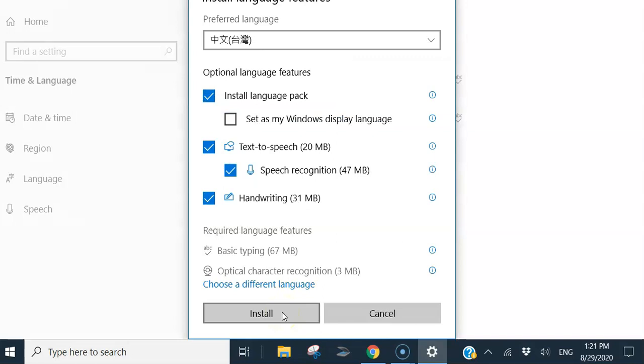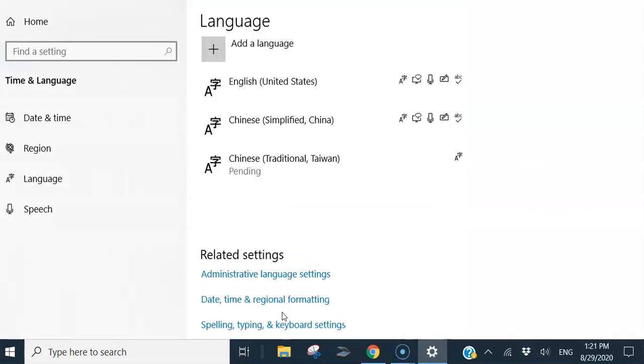It will take a few minutes to download and install.